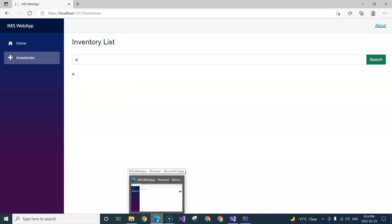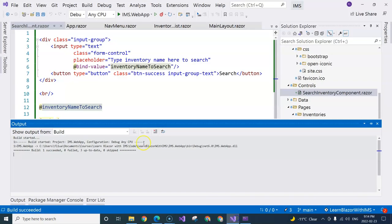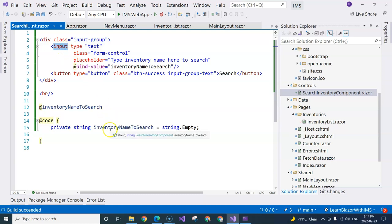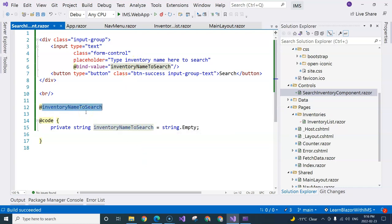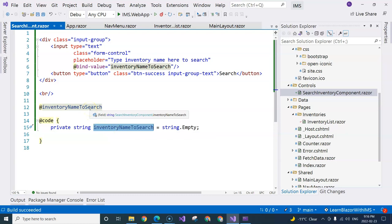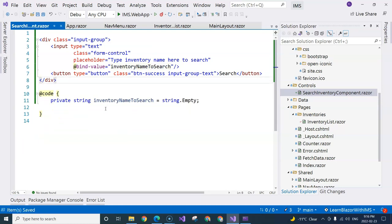So here we're seeing two types of data binding. The input control is bound to the variable - whenever the variable has a value, it's displayed inside the input box, and whenever the user makes changes, the variable stores the new value. This is two-way data binding - it goes back and forth between the input box and the variable. Displaying the variable value below is one-way data binding, also called string interpolation - the value flows one way to the front end. We don't need that display anymore, so I'll delete it.